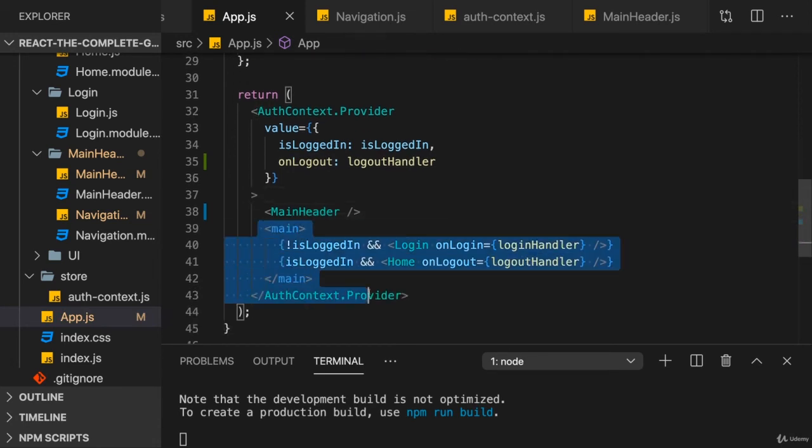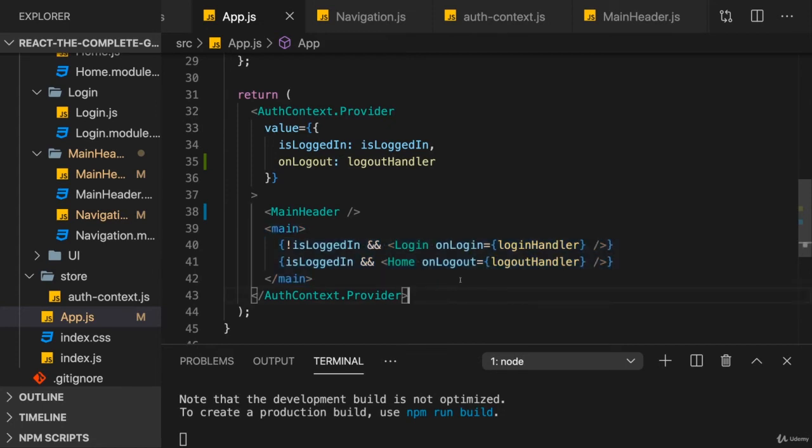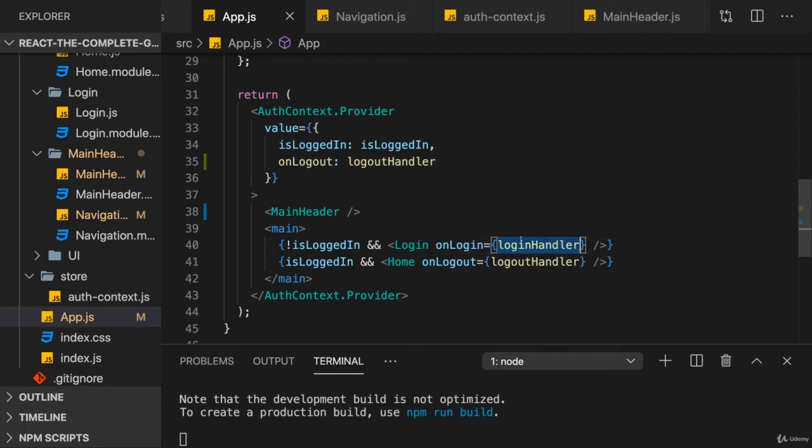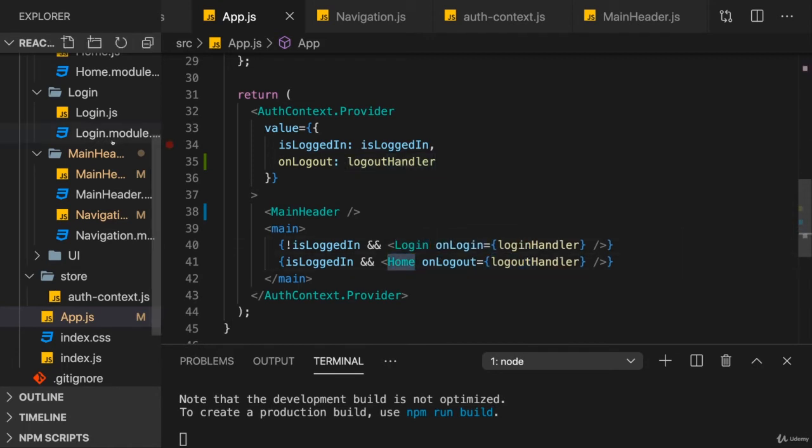Now here, in my main section, I will still pass down the logout handler through onLogout and the login handler through onLogin, because I directly use those handlers in the login and home components.